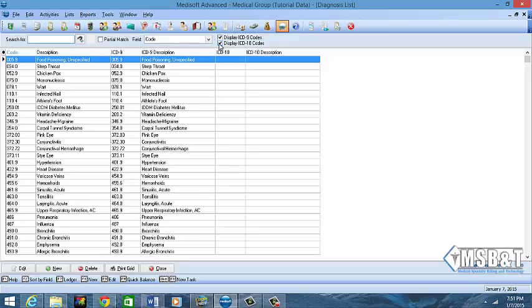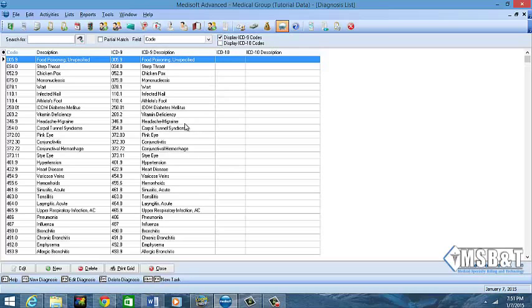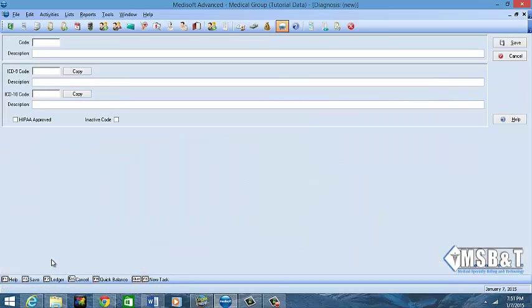In this case we do not have our conversion done, so we don't need to see the ICD-10 section. We really want to see the ICD-9. The first thing you will need to do, and of course there will be codes here already, but you want to click New and then another window will open.